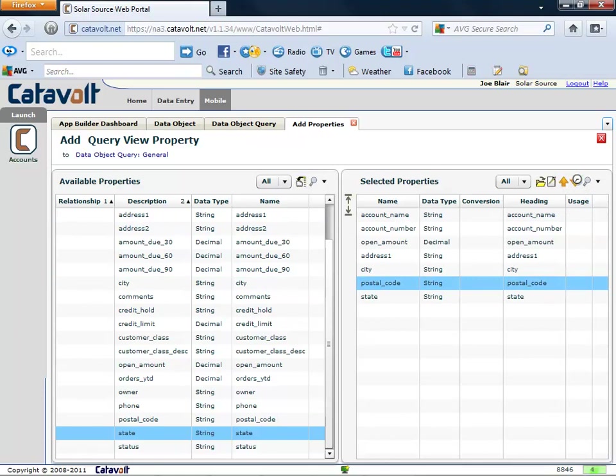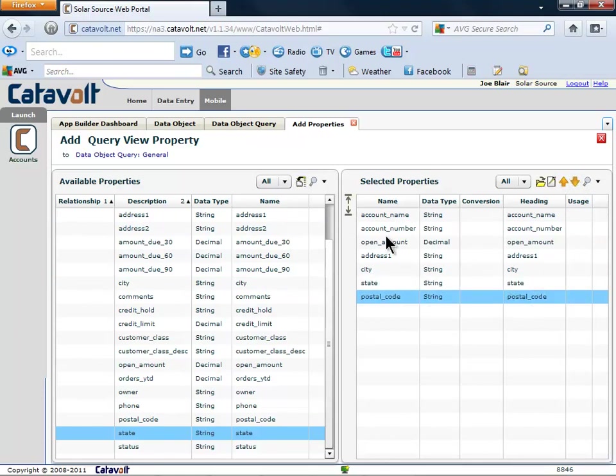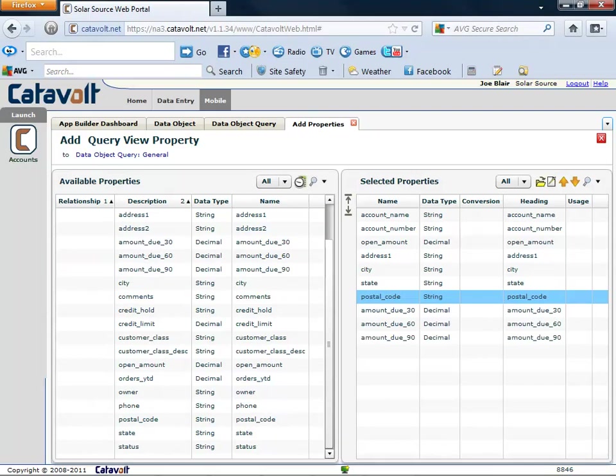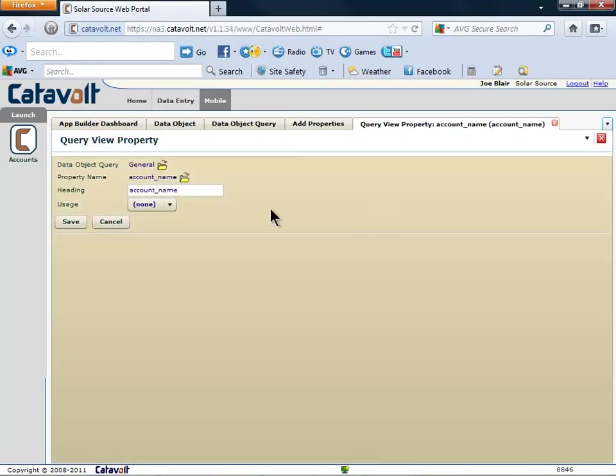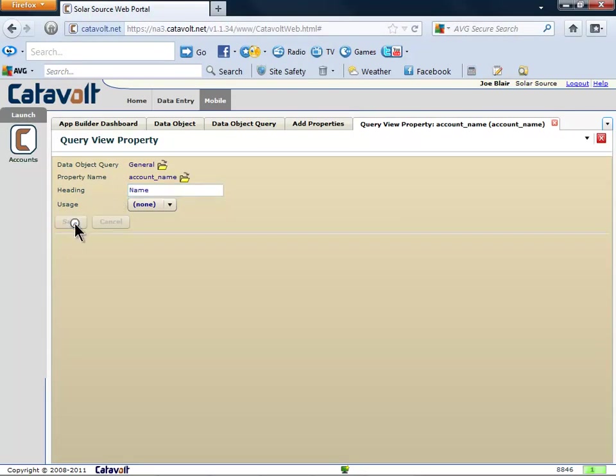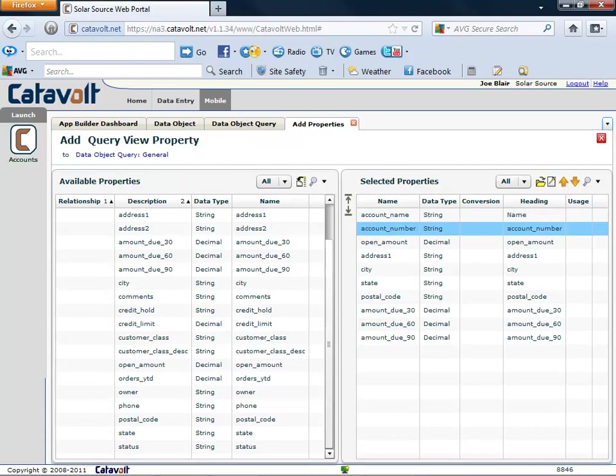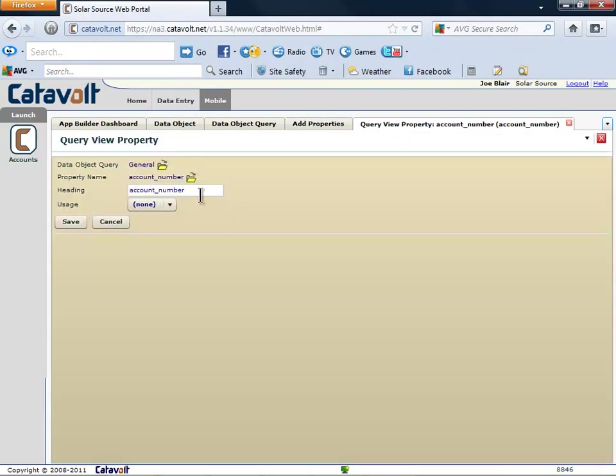It just takes a few more clicks to add the AR information. The database names are not what we want the users to see. For example, instead of account underscore name, we want just the word name with a capital N. We'll go down the list and fix them all up so they look right to the user.